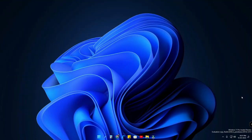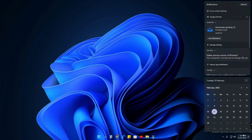After doing that, further notifications will not come in your Windows 11 operating system. After that, you need to go to that particular notification.